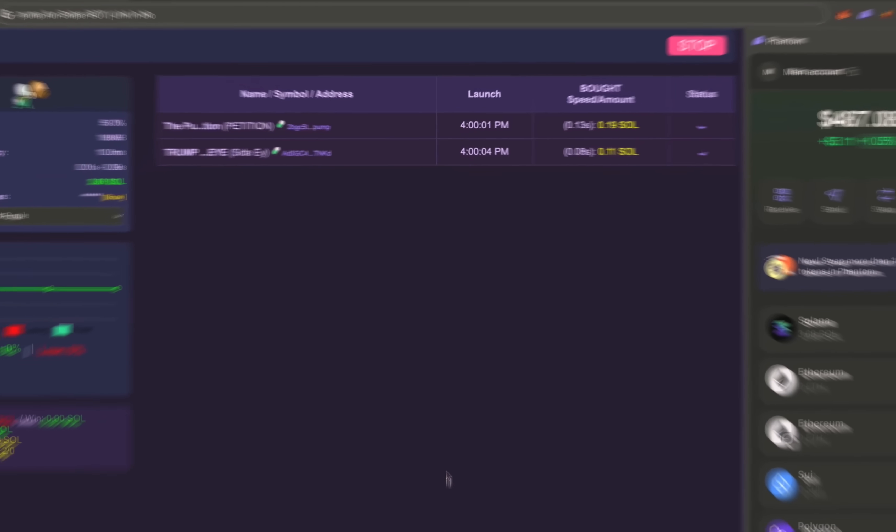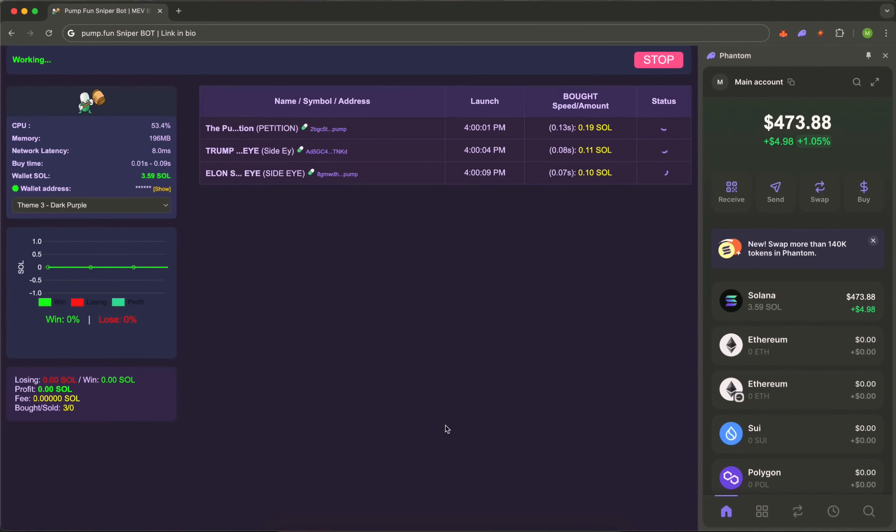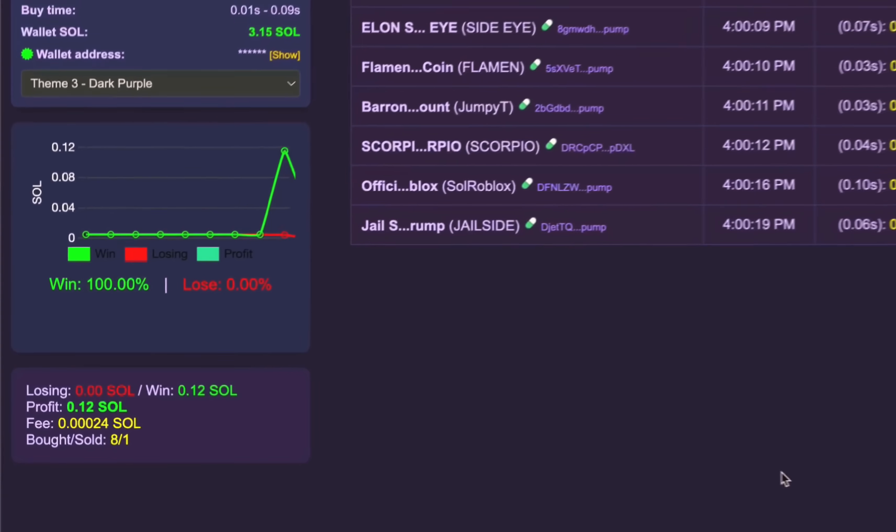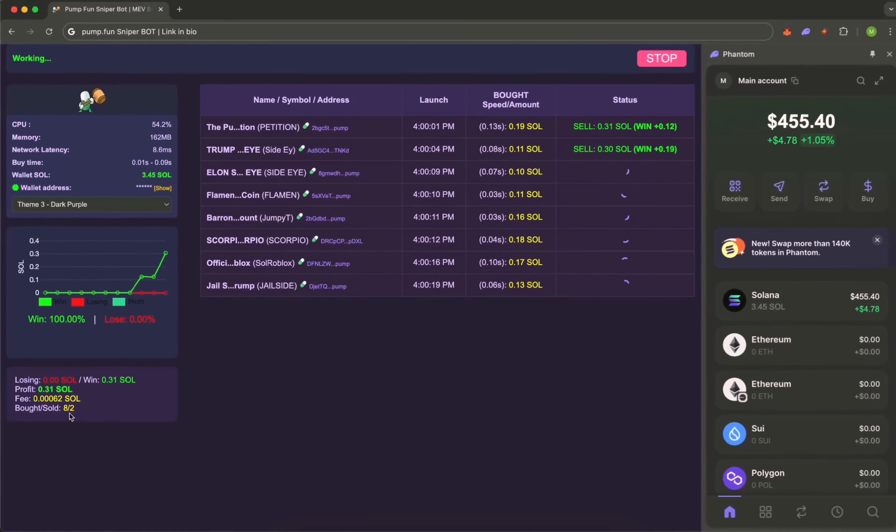It reacts instantly in just 0.01 seconds and we're already in the pool. Meanwhile, the general public won't see the token for another minute. The market is still asleep, but the bot is already opening a position.